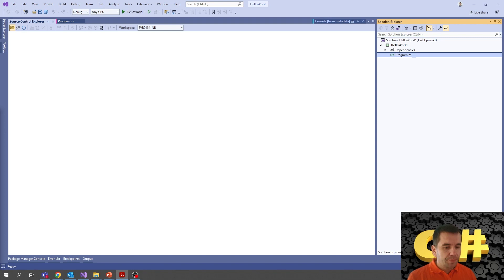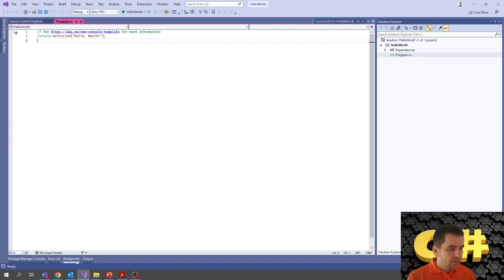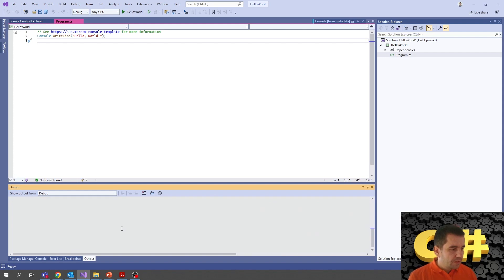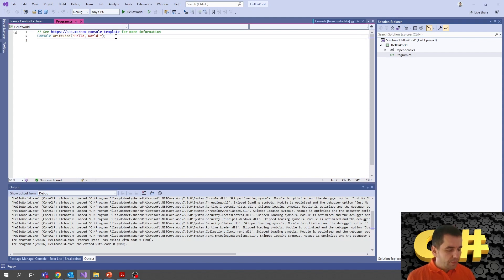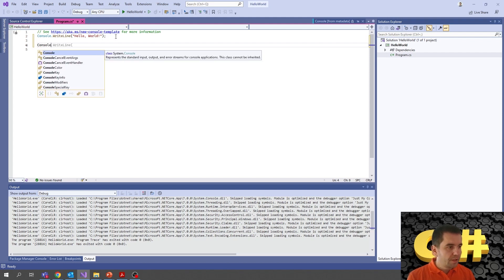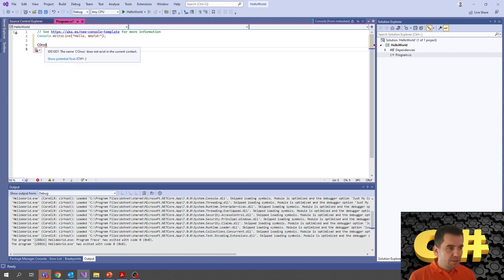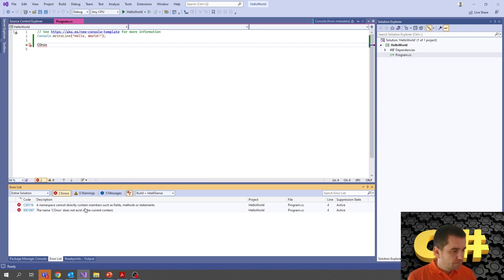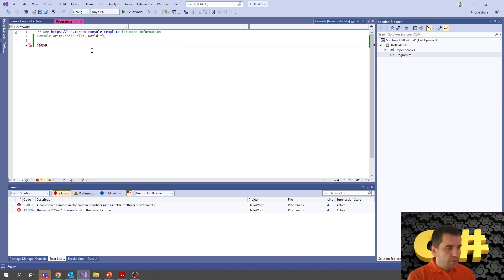So this was our first console application. The output window shows the build process and any errors. We also have IntelliSense support — when you type 'console', you get suggestions, which is very helpful. If we have errors and incomplete statements, we see suggestions on how to fix them. Since C# 6, we can write code directly in a console application without needing to write a main function with arguments — the console application is set up for us and we can write instructions directly.